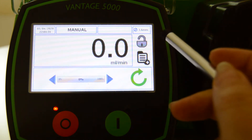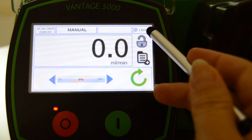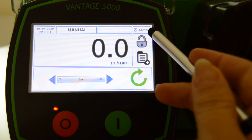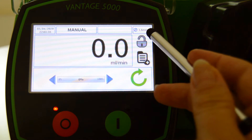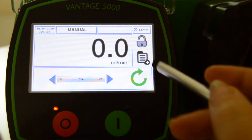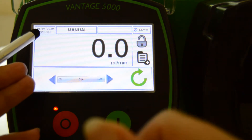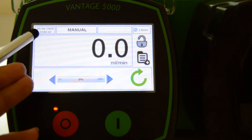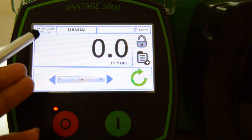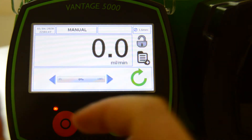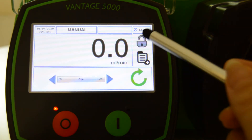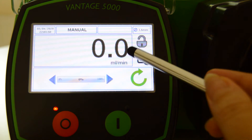On the home screen you can also see the tube sizes defined in the currently activated job file. On the opposite side is the current time and date, which is a read-only display. We will show you how to set them up in our settings tutorial.